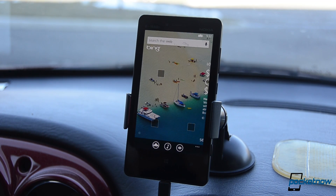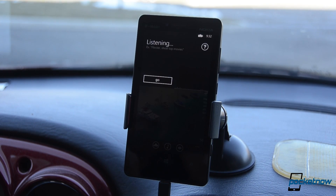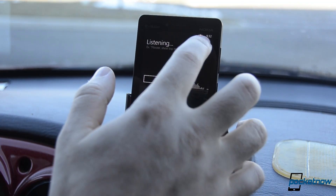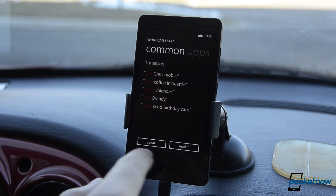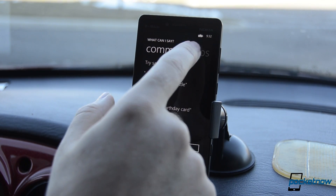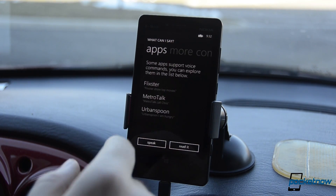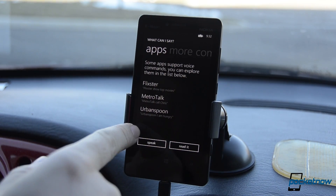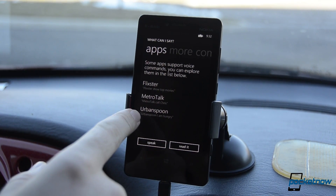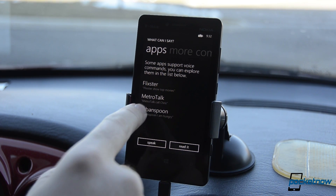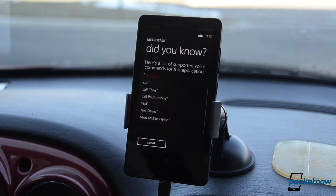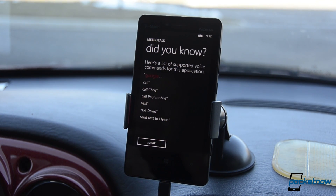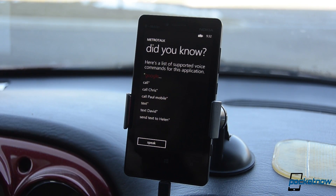One more time, let's press the Bluetooth button. Now I'm going to show you the help. This is our integrated speech UI, and if I go to apps, we see some of the apps that have speech commands. I'm going to look at Metro Talk and we can see what the options are for voice recognition.